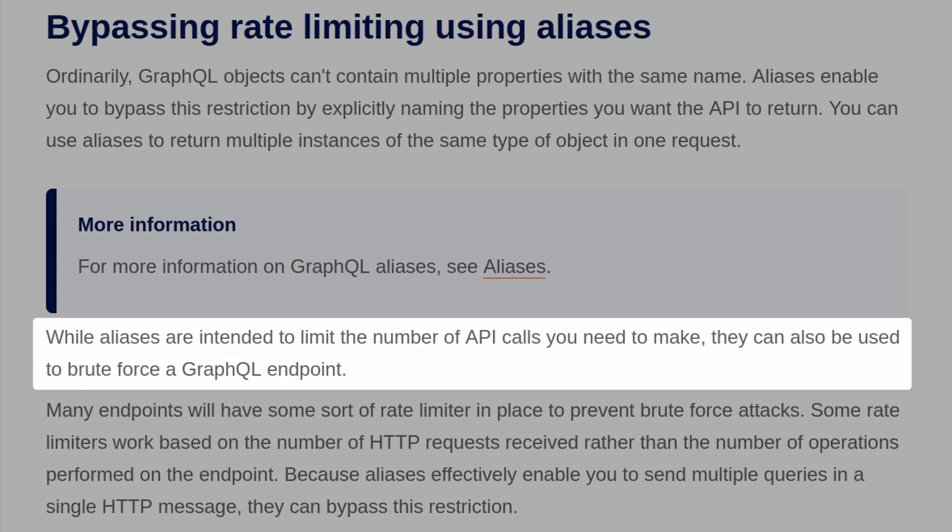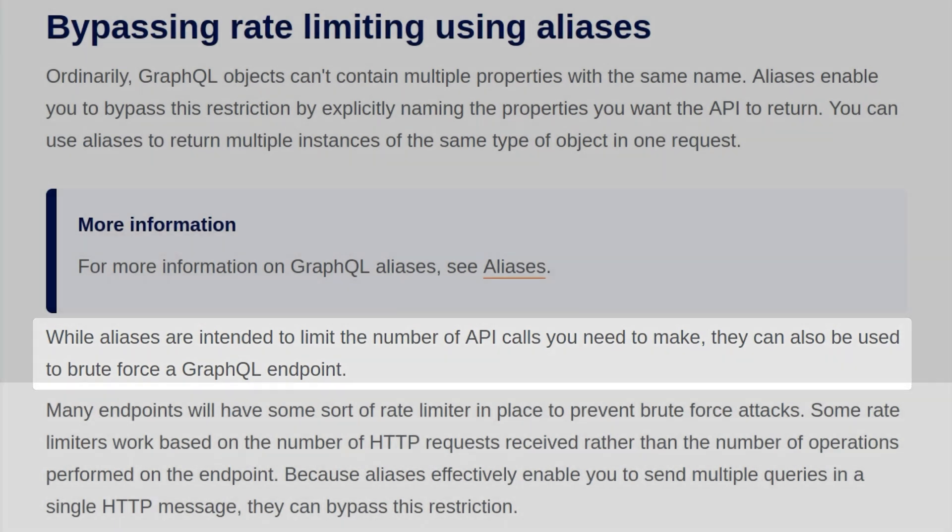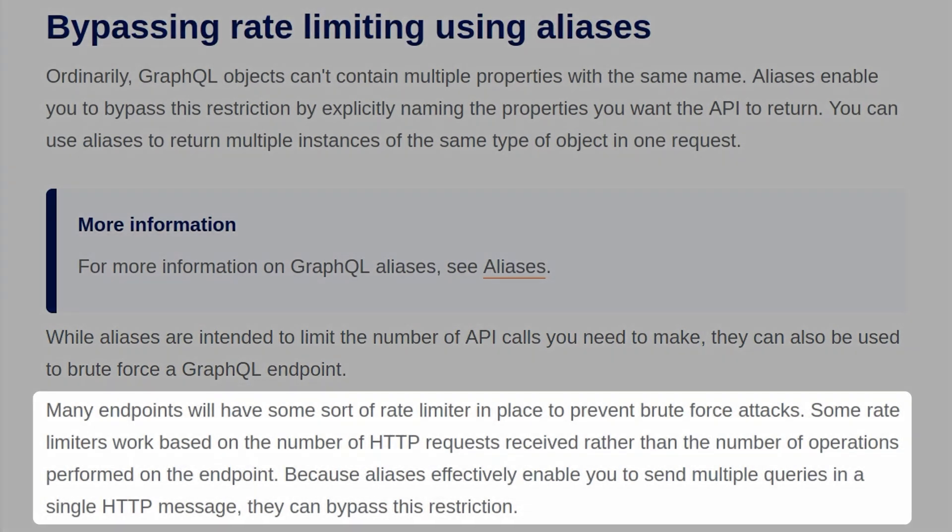While aliases are intended to limit the number of API calls you need to make, they can also be used to brute force a GraphQL endpoint. Many endpoints will have some sort of rate limiter in place to prevent brute force attacks, but some rate limiters work on the number of HTTP requests received rather than the number of operations performed. Because aliases effectively enable you to send multiple queries in a single HTTP message, they can bypass this restriction.